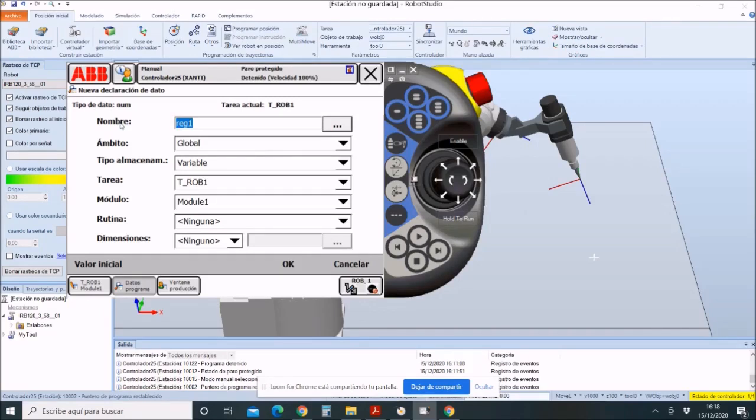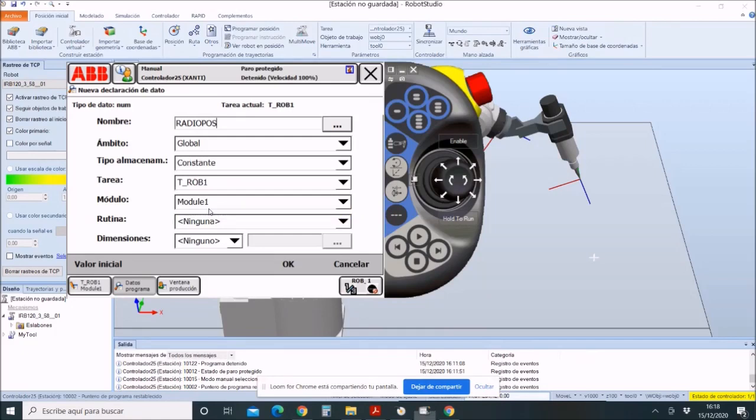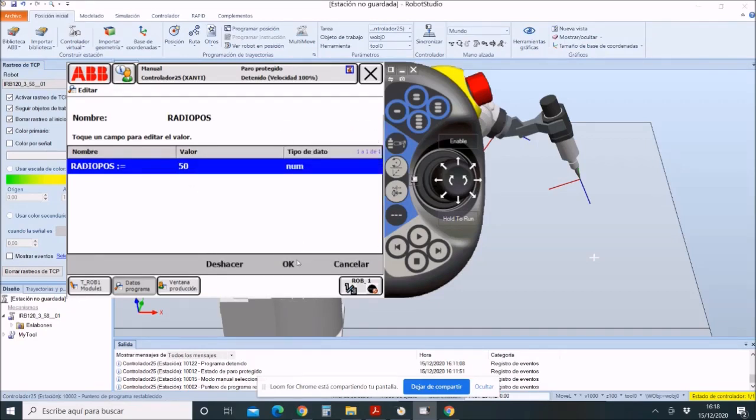We will create a variable called RADIOPOSE with a positive value. If the value of the variable always has the same value, it will be of type PERSISTANT or CONSTANTA. In this case, its value will be 50 millimeters.